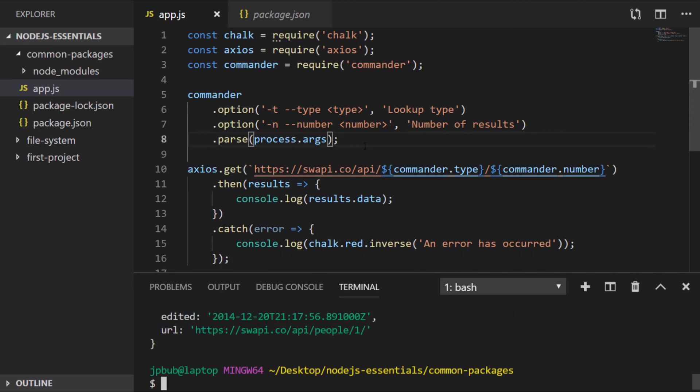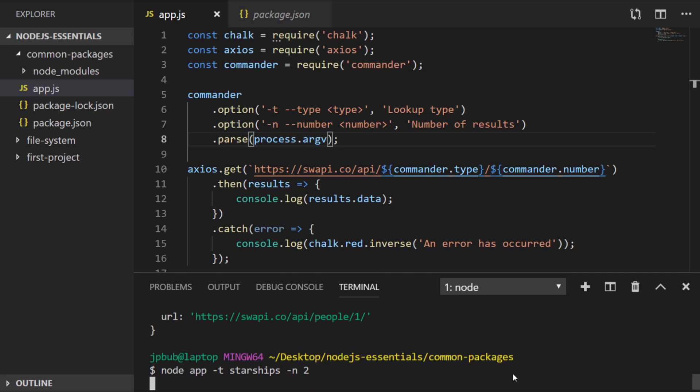Oops and Commander needs to get process.argv not process.args, which doesn't actually exist on the process object. So now if we run our app file again, we can specify a different type of data to request from the Star Wars API and the number of results to return.